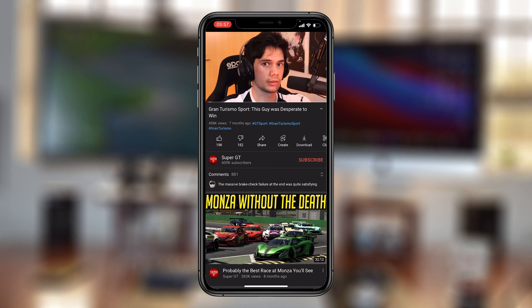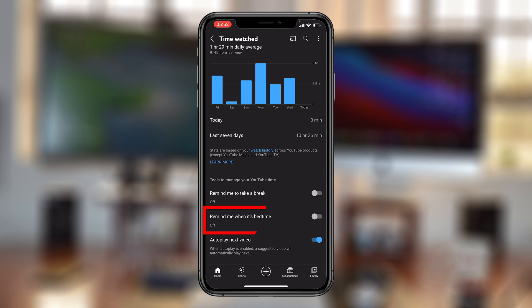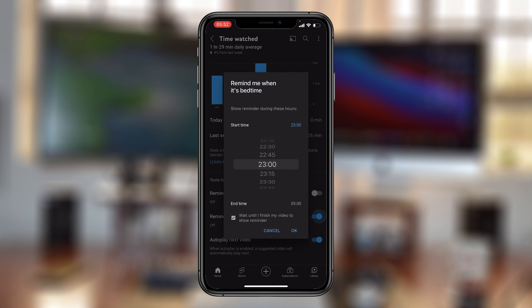The option in the middle that says 'Remind me when it's bedtime' is currently turned off by default, but you can turn that on by tapping on the toggle icon. Then you want to let YouTube know exactly what time you like going to bed.